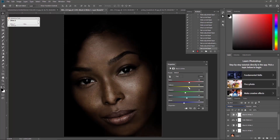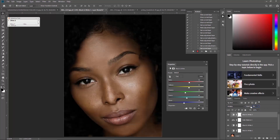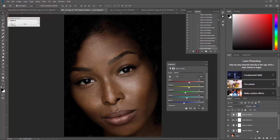Once you're done adjusting, go to opacity and bring it down — you can set the opacity to around 40 percent. We're almost done with it.